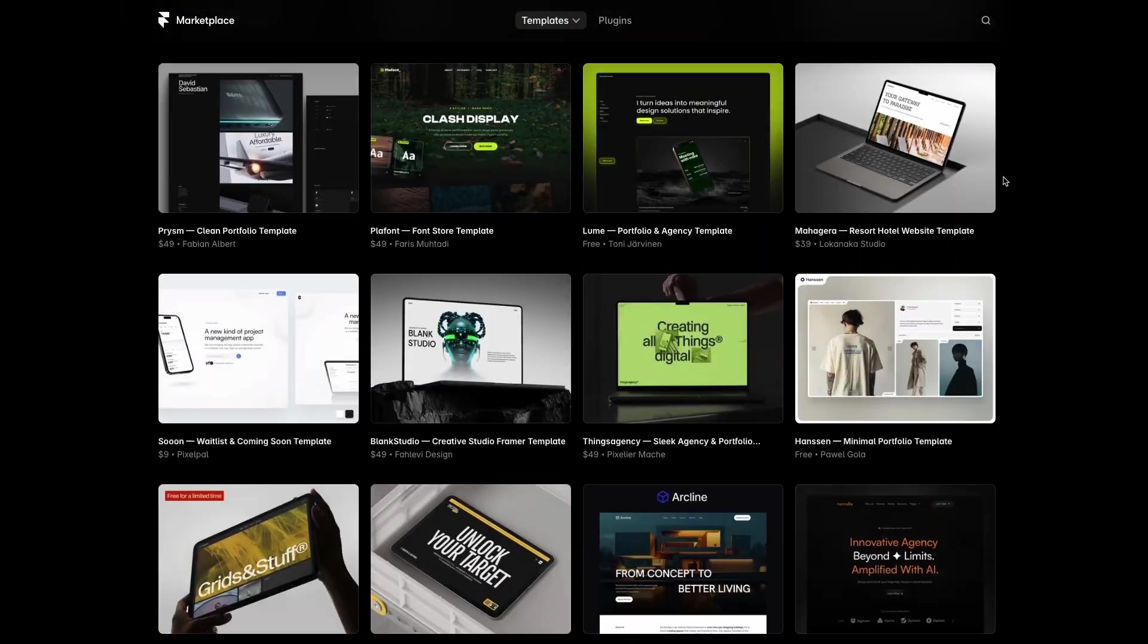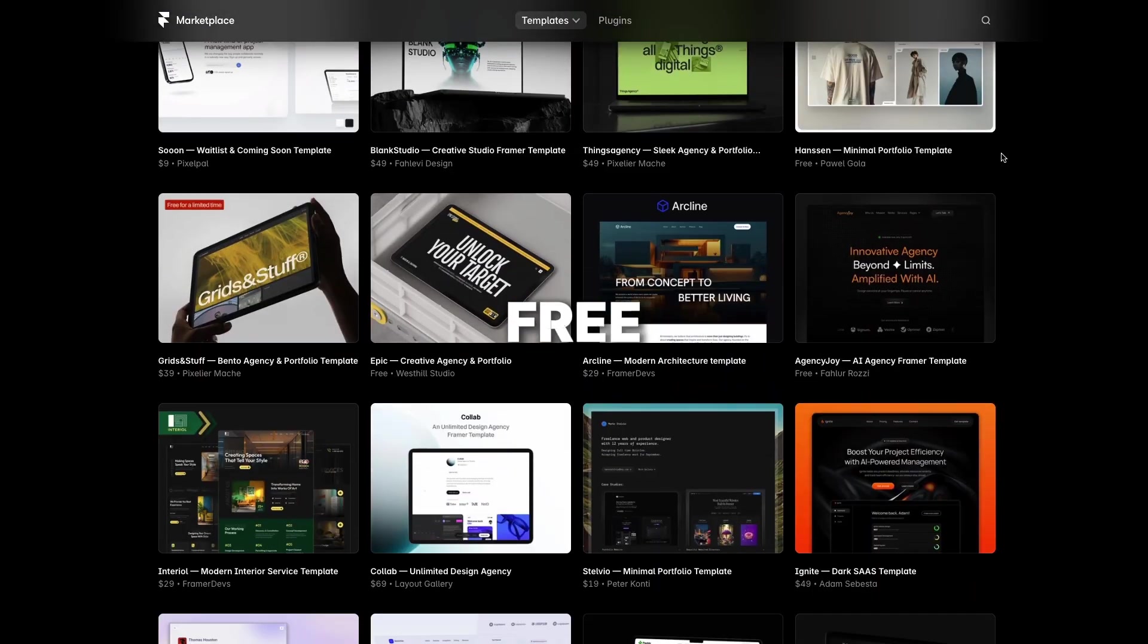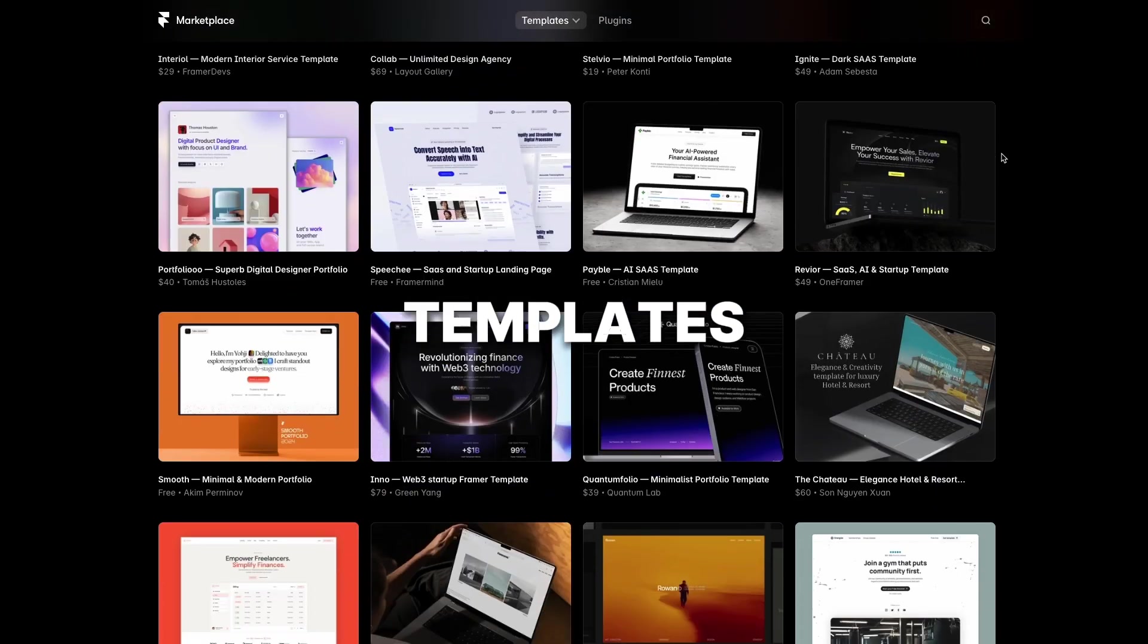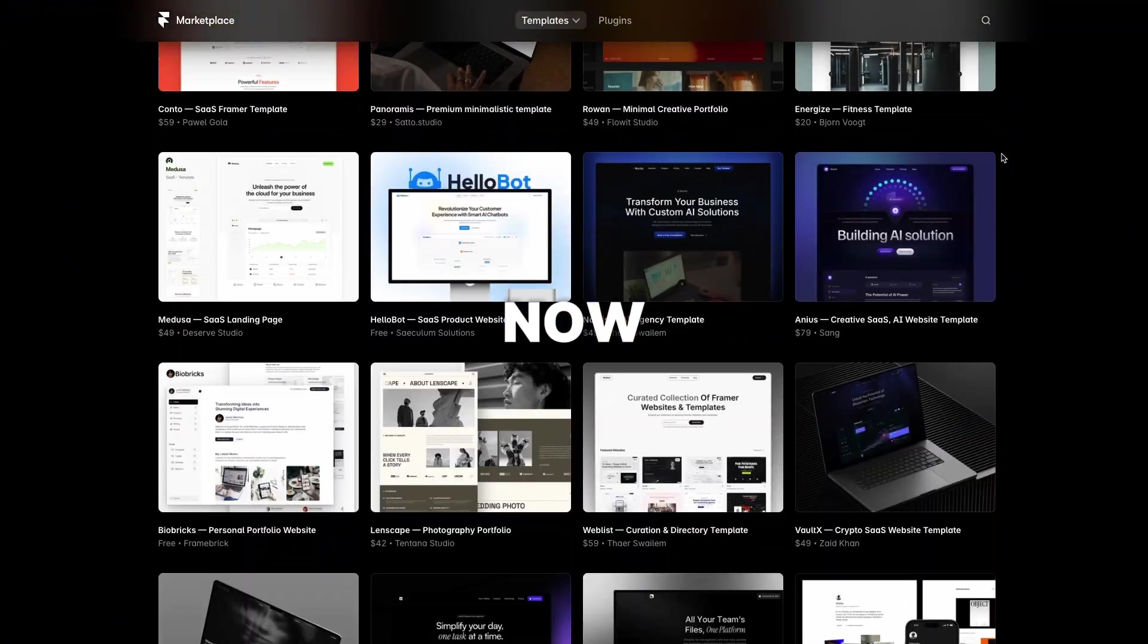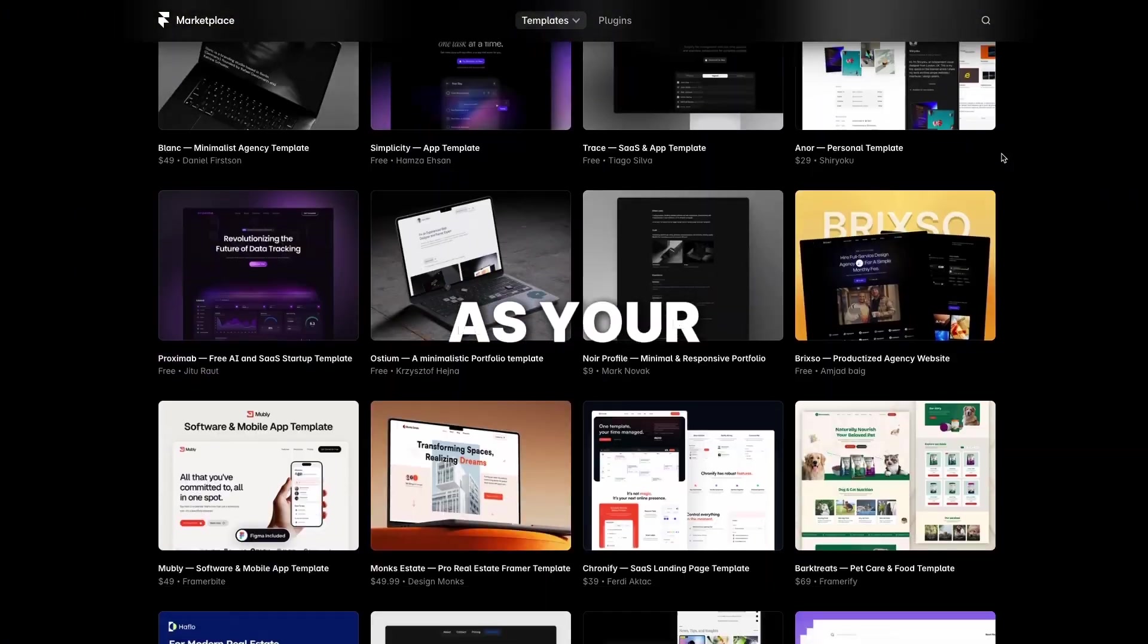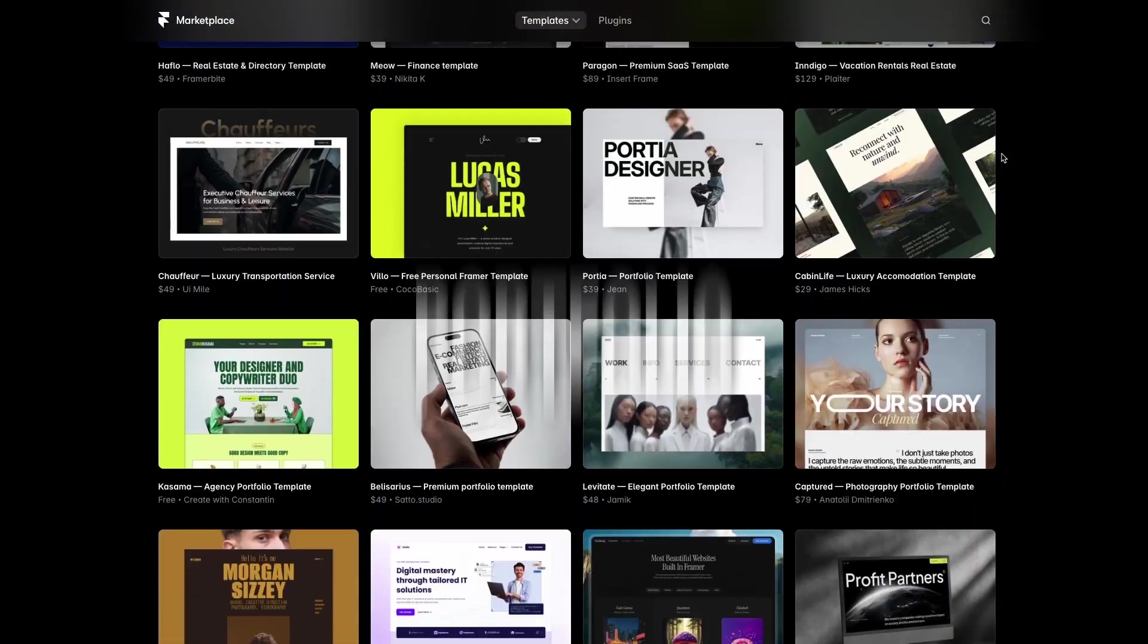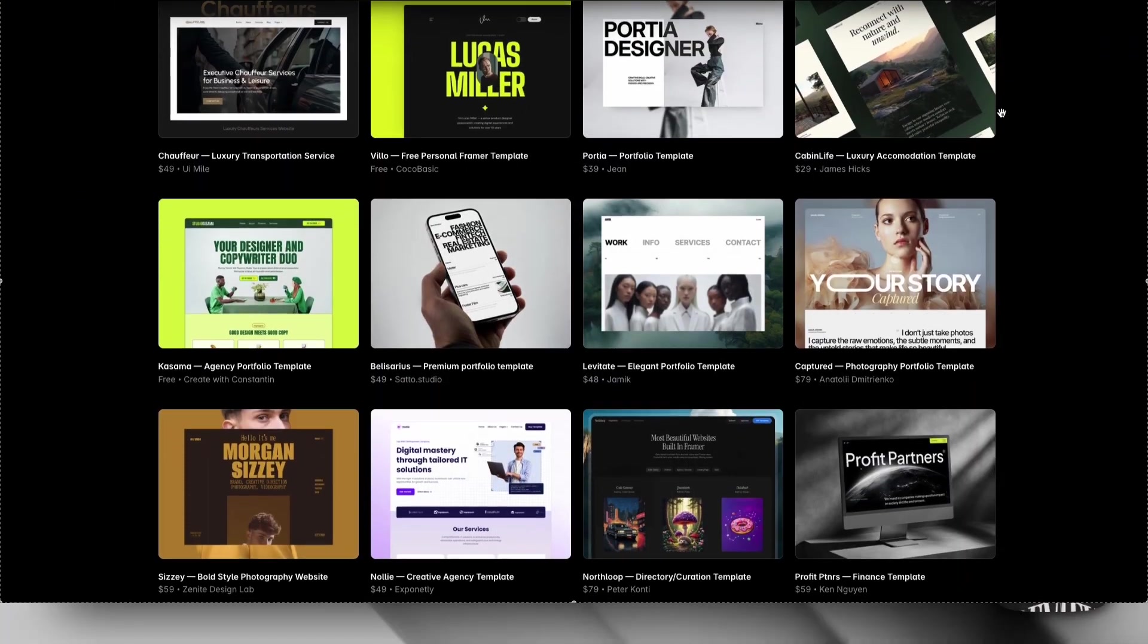And that's exactly why I've picked out five free Framer templates you can get right now and use as your portfolio. So let's get started.